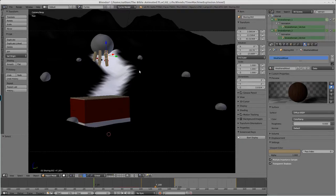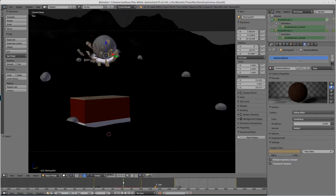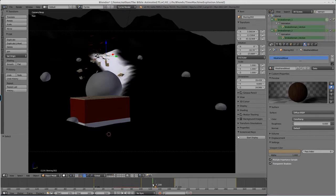Hello everyone, Nathan here with a behind-the-scenes look at the Time Machine Explosion file. Now, you've all seen the animation already, I'm sure, but in case you haven't, let's scrub through it real quick.